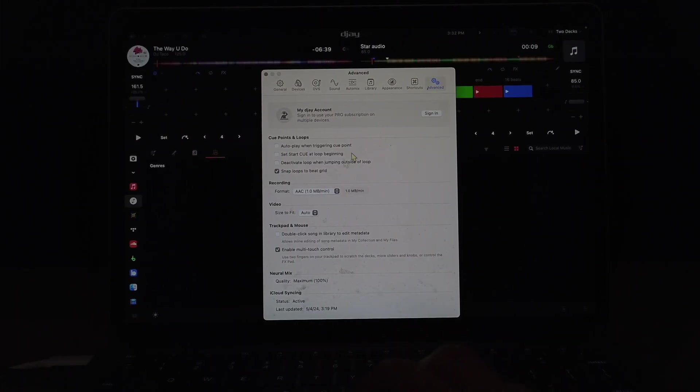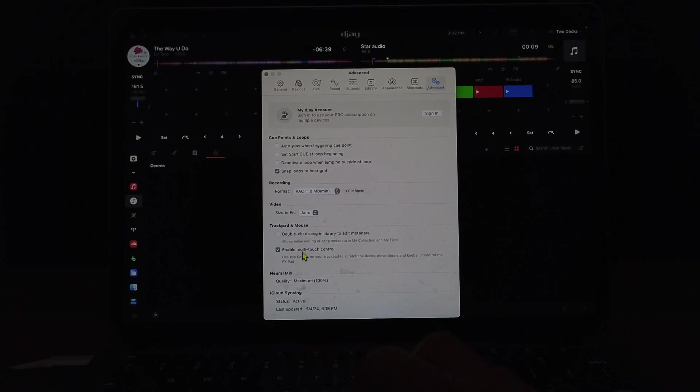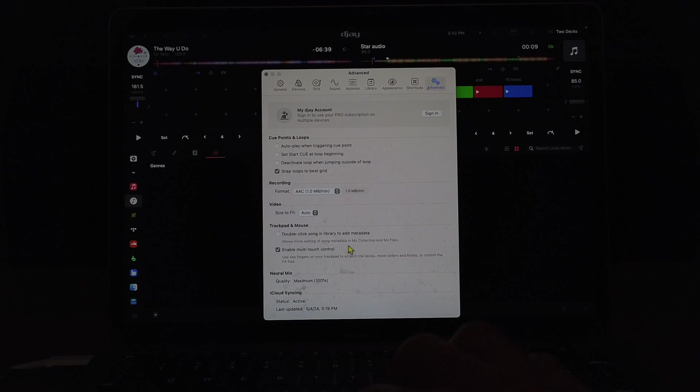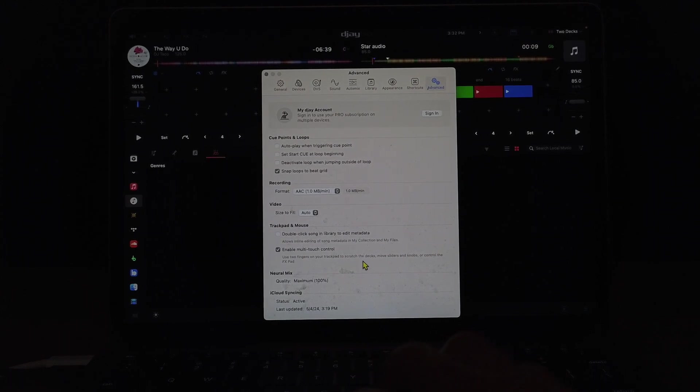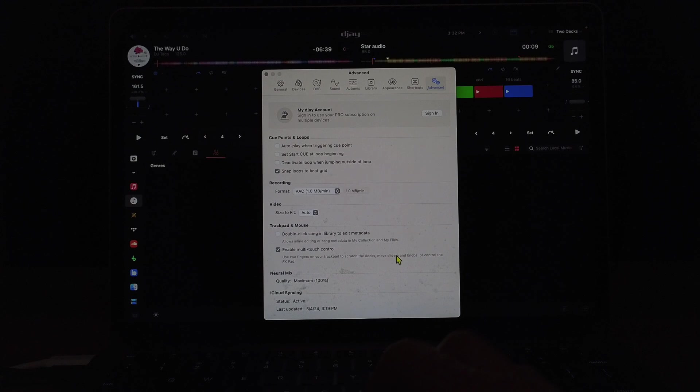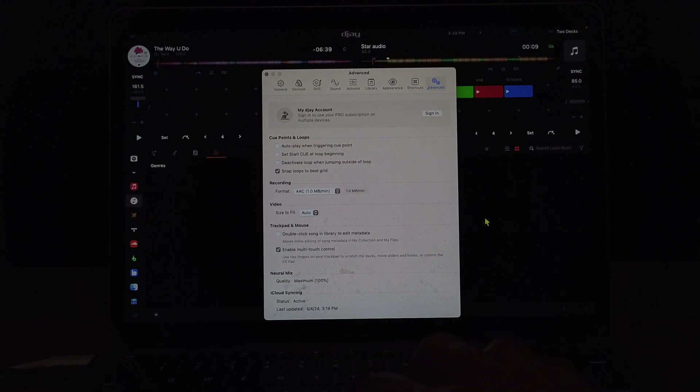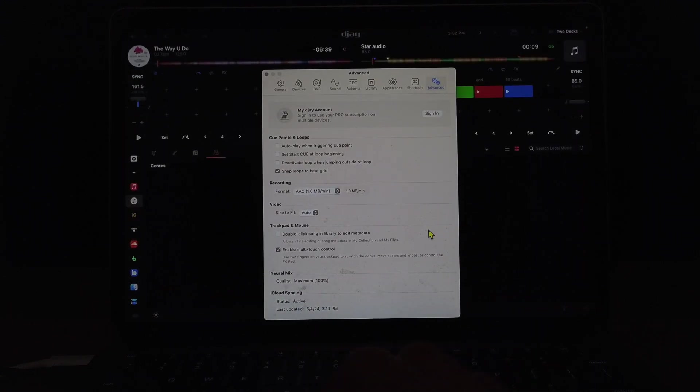And then I would recommend keeping the multi-touch control on. You could use two fingers on your trackpad to scratch the deck, move sliders and knobs, control with effects.